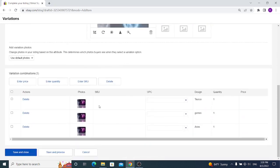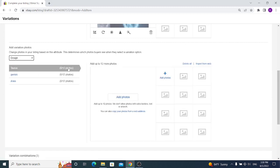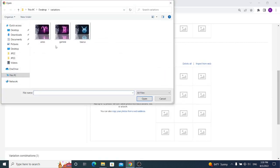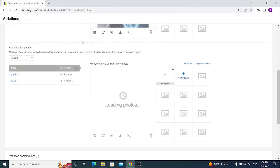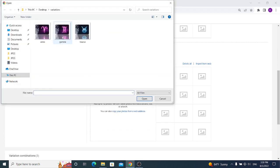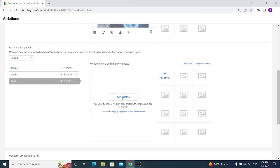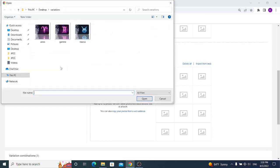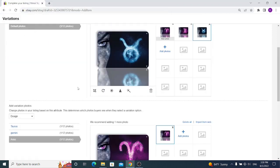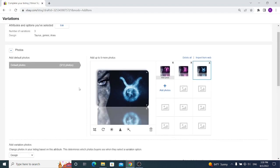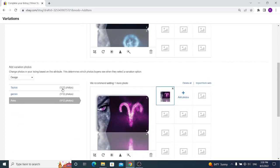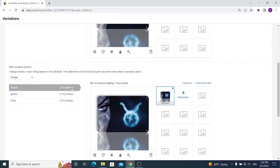In here, it means you will have to choose this option that you don't want to use default pictures, but you want to use pictures for particular design. So for Taurus we need to select a Taurus design, for Gemini we have to select Gemini design, and for Aries we have to select Aries design. Now whenever a buyer clicks on particular design when choosing the item and he clicks on Taurus, he will see this Taurus metal sign. When he wants to click on Gemini, he will see this Gemini metal sign.